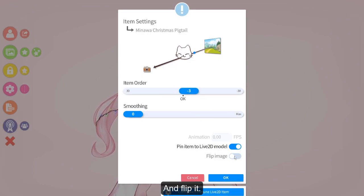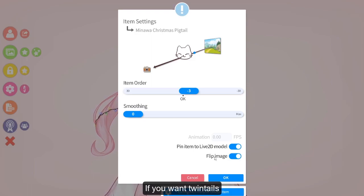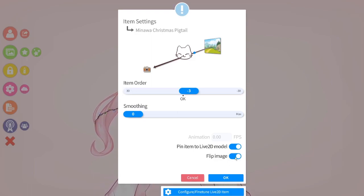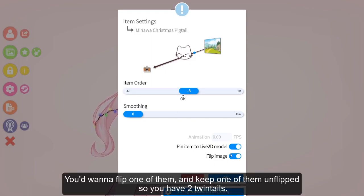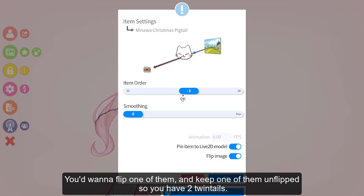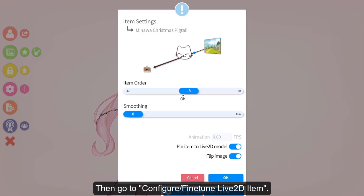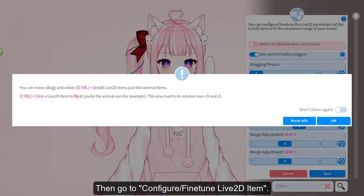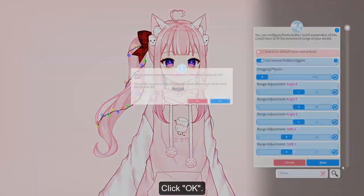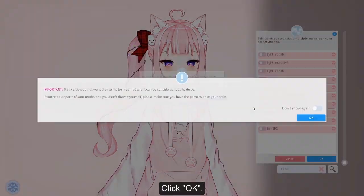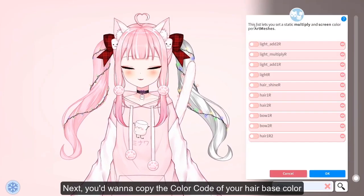Flip it if you want twintails — you would want to flip one of them and keep one unflipped so you have two twintails. Then go to 'Configure Fine-Tune Left to the Item' and click OK.